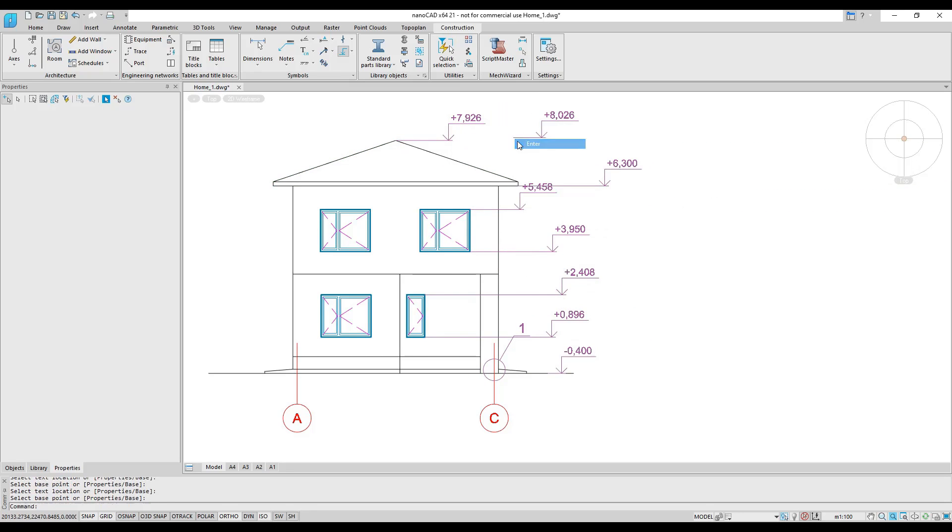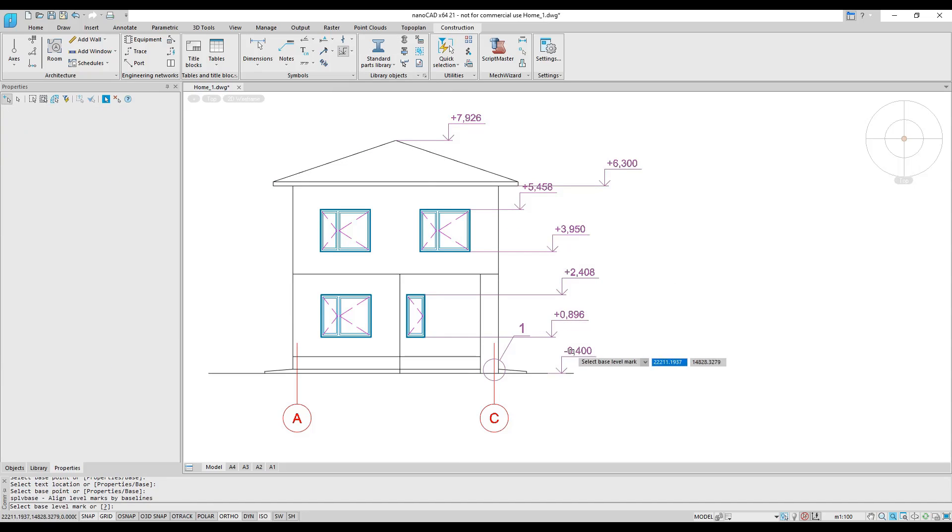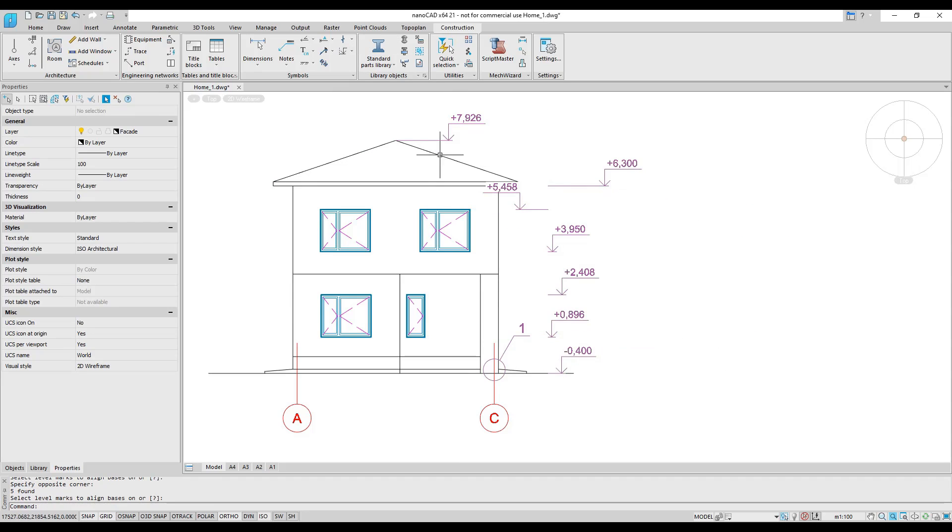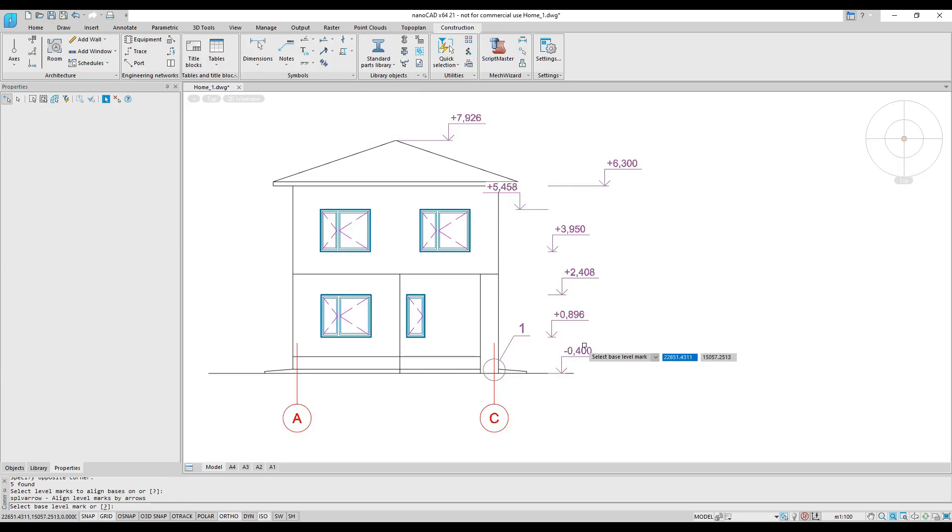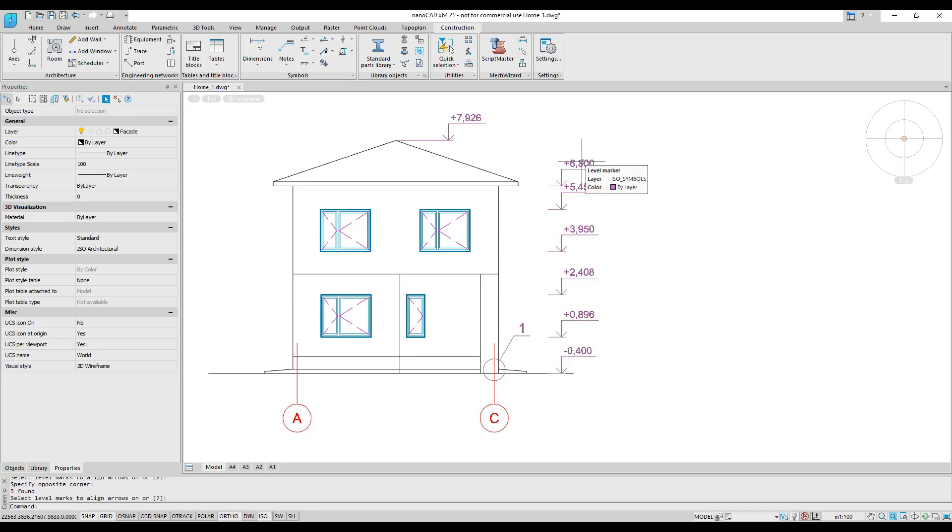Settings in the module allow you to customize each annotation tool. The simple command flow of the construction module makes tools useful and enjoyable to work with.